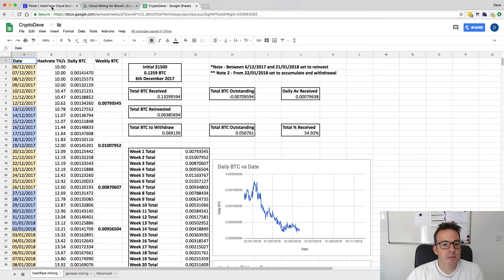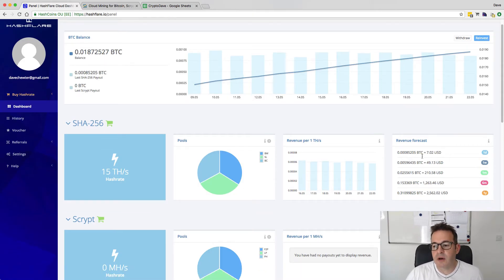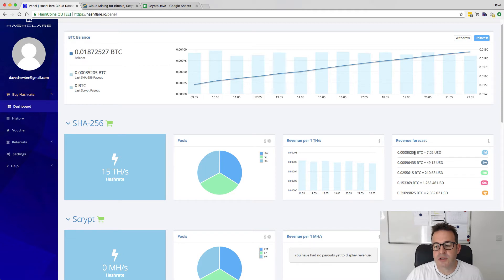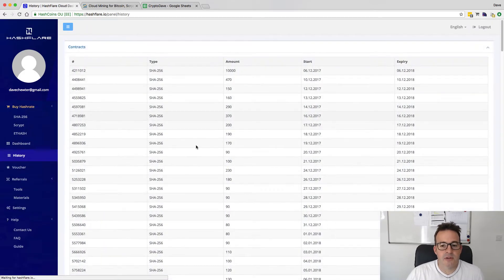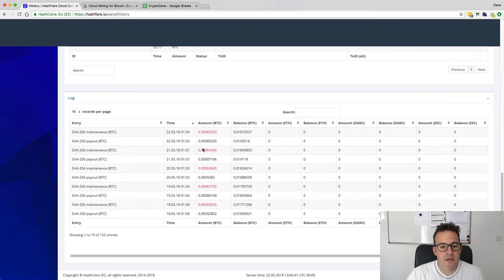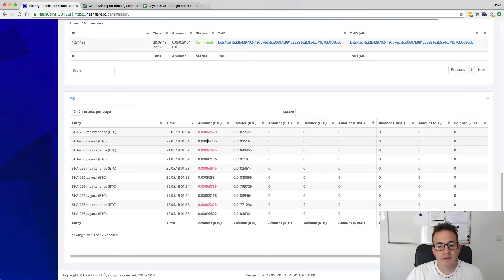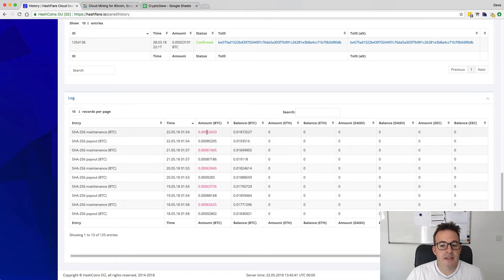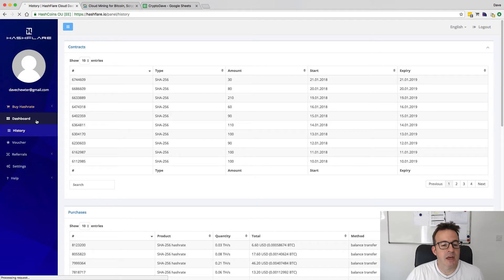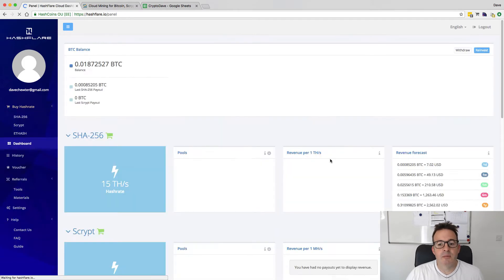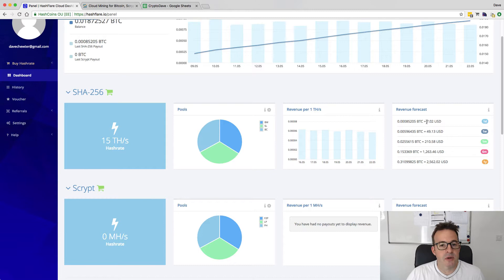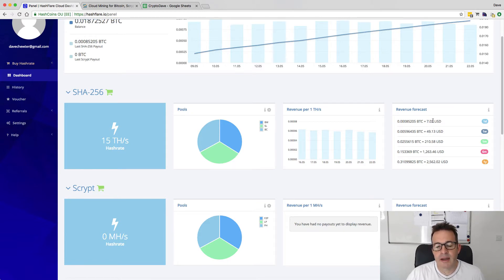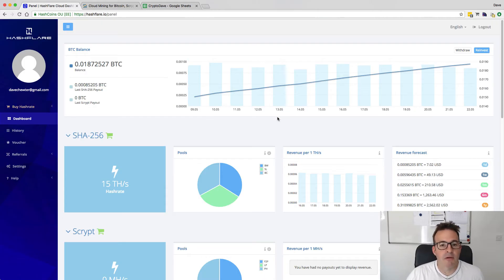Now, the other thing to say is if we jump over to HashFlare, you can see here the revenue forecast predicting just over 85,000 satoshis a day, that's $7 US. But if we actually have a look at the history, at today's payout, you can see 85,000 just over satoshis, but 62,000 of those, over 62,500 went in maintenance fees. So three quarters of our payment each day is going in maintenance fees. The revenue forecast and calculators are always way out because they don't include that. That $7 is actually more like $1.75. That's something to be aware of.